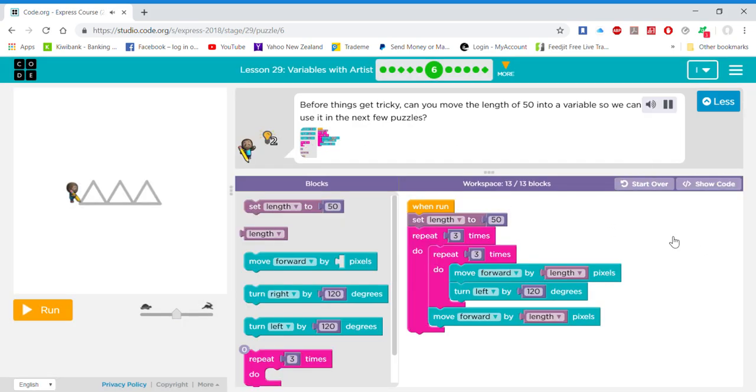Before things get tricky, can you move the length of 50 into a variable so we can use it in the next few puzzles?